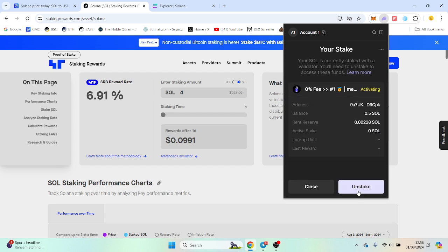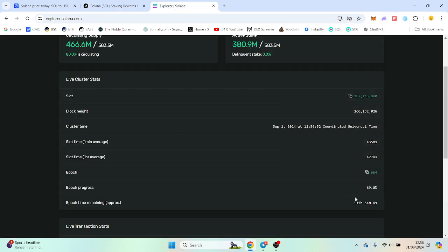To withdraw, you can unstake, but obviously it will be within that epoch stage that I mentioned before.